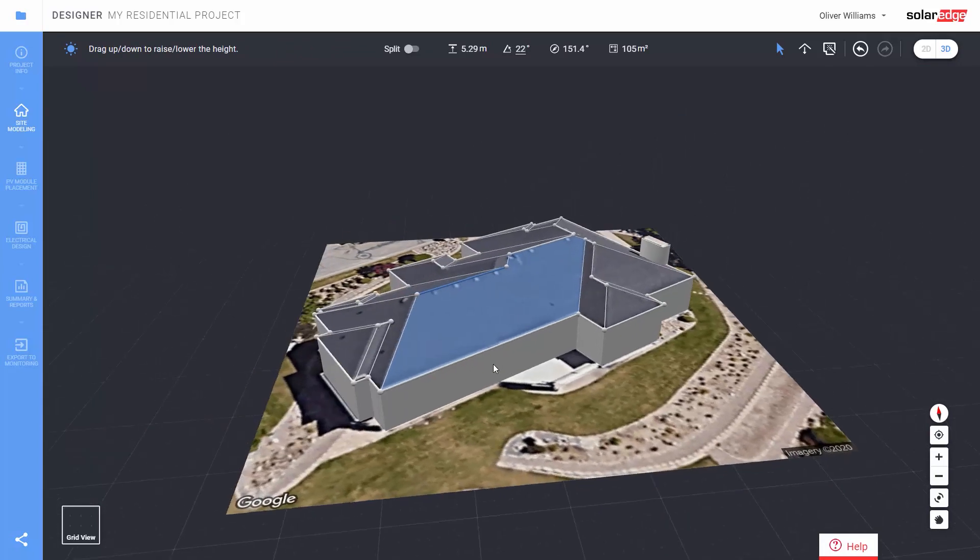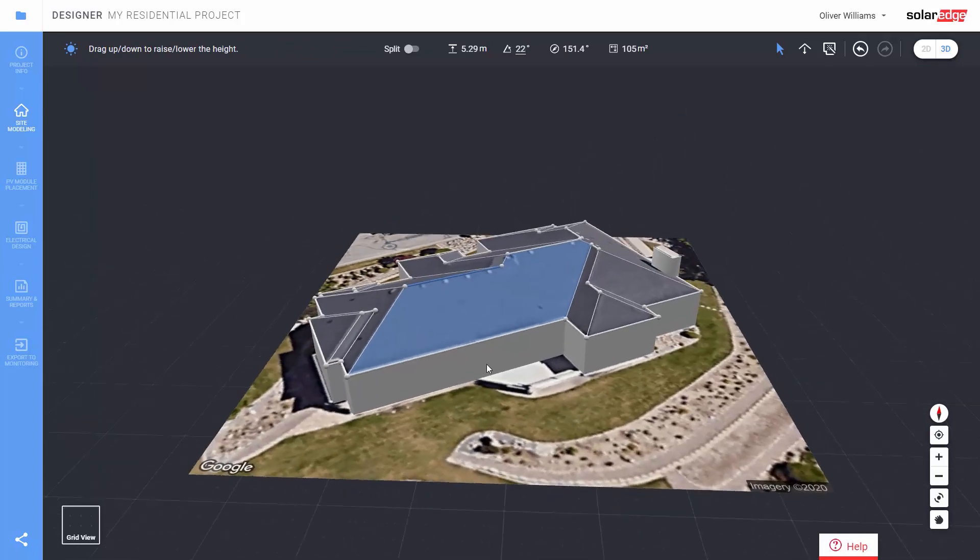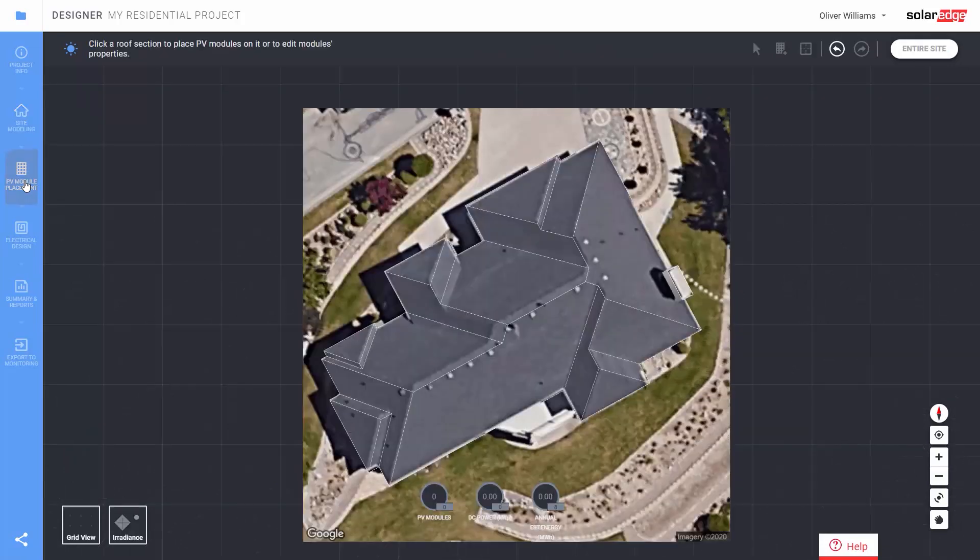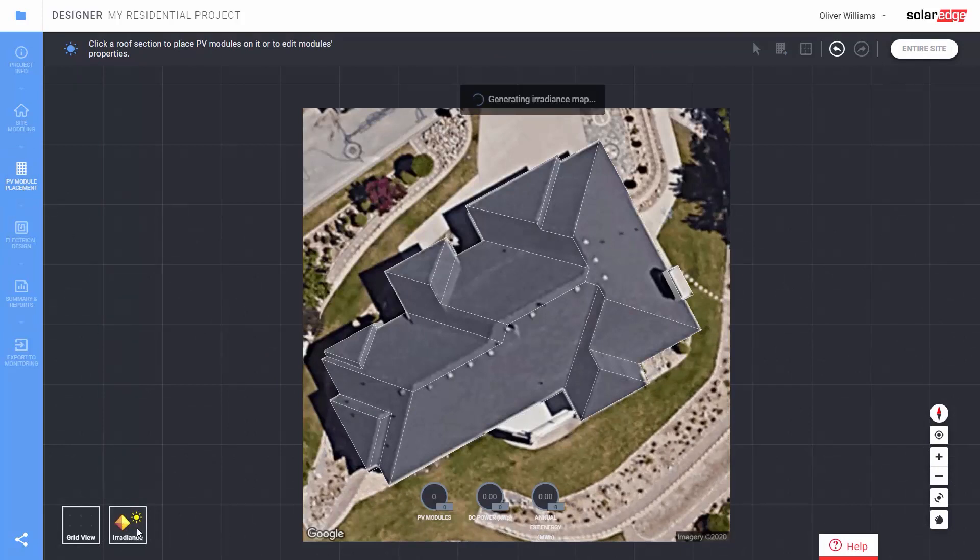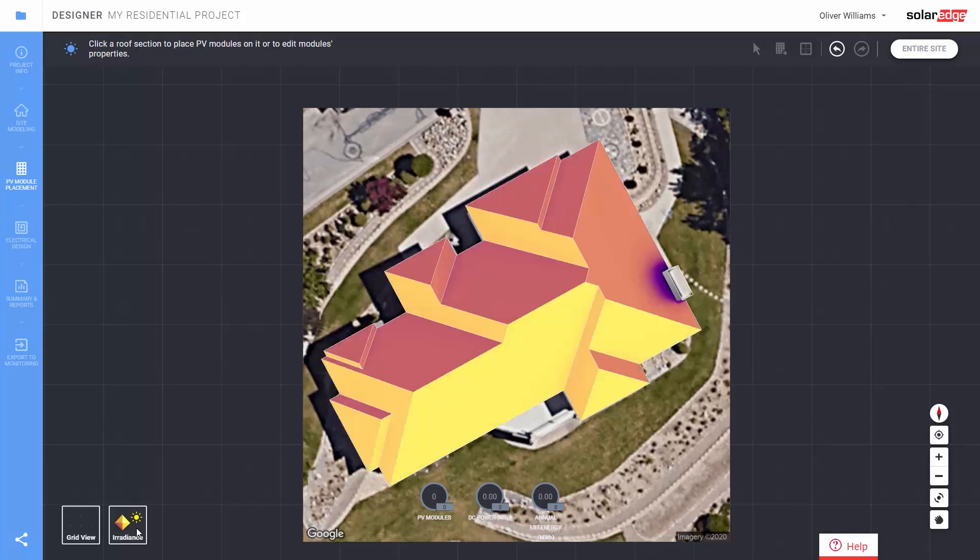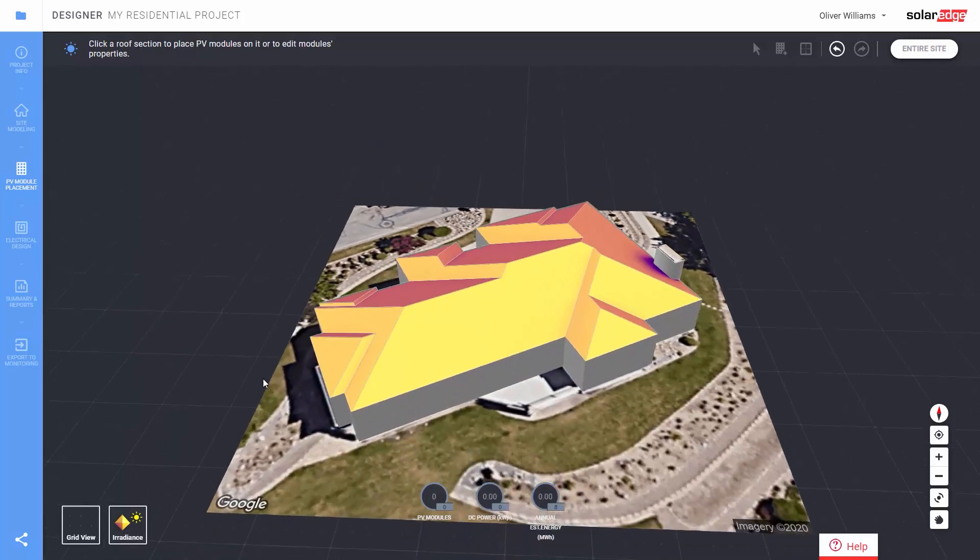Step 3. Now we're going to place the modules. Click the PV module placement tab. We can check the irradiance map that displays the best places for maximal sun access. Select a roof facet where you intend to place the modules.